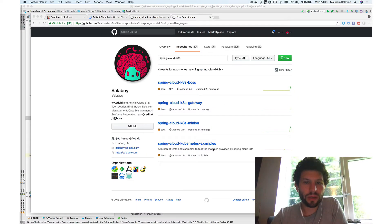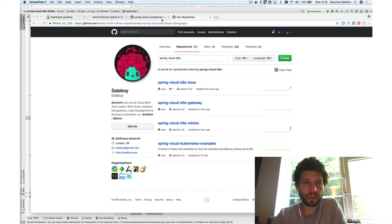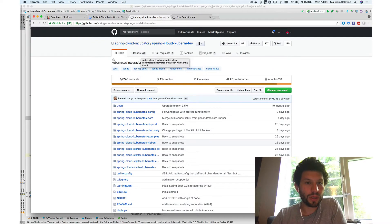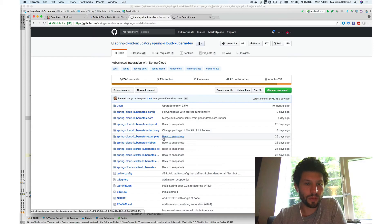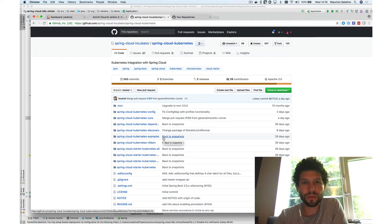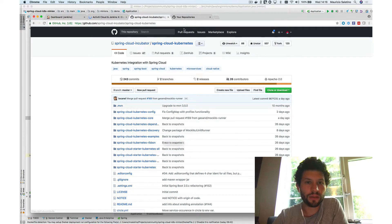Hi guys, I'm Salawi here again. I'm going to show you an example of Spring Cloud Kubernetes, the incubator project, where we are working with Activity Cloud trying to include some of these modules inside our services, just to make sure that our services run effectively inside Kubernetes. I'm going to show you how to use these modules in a very simple example.